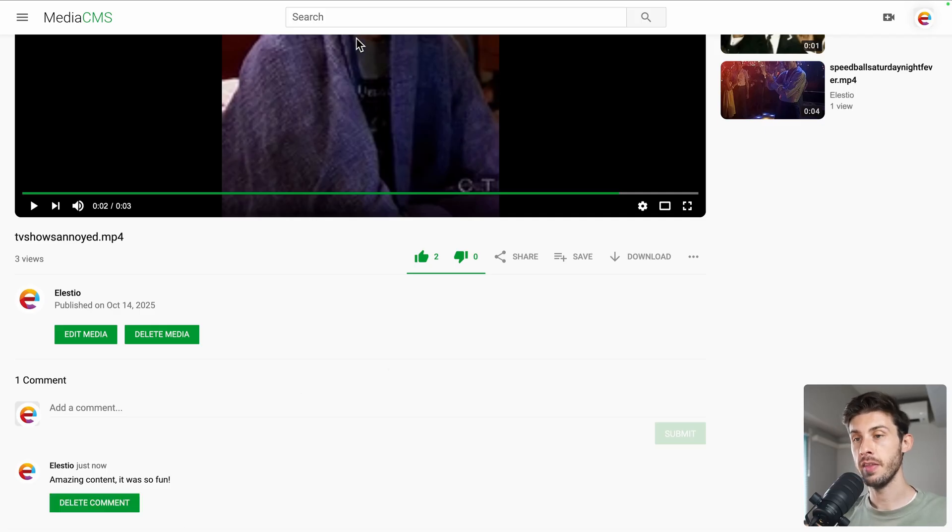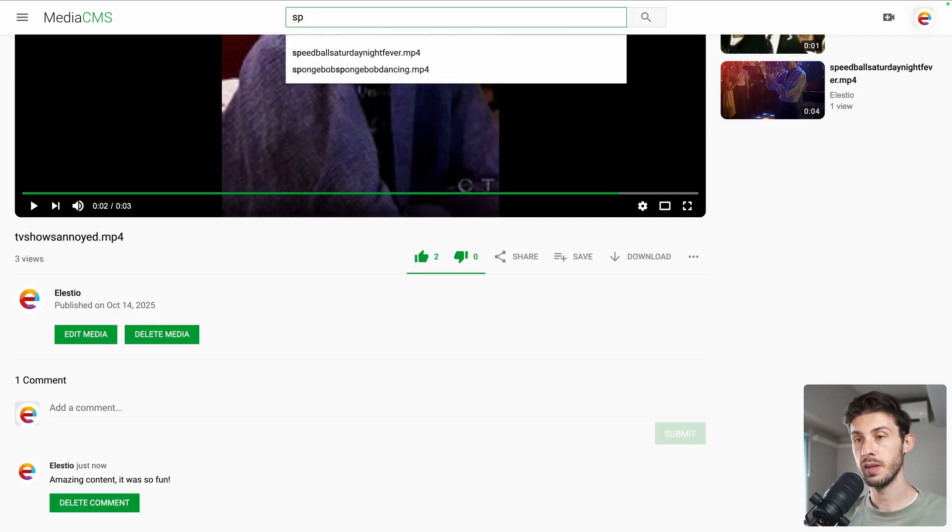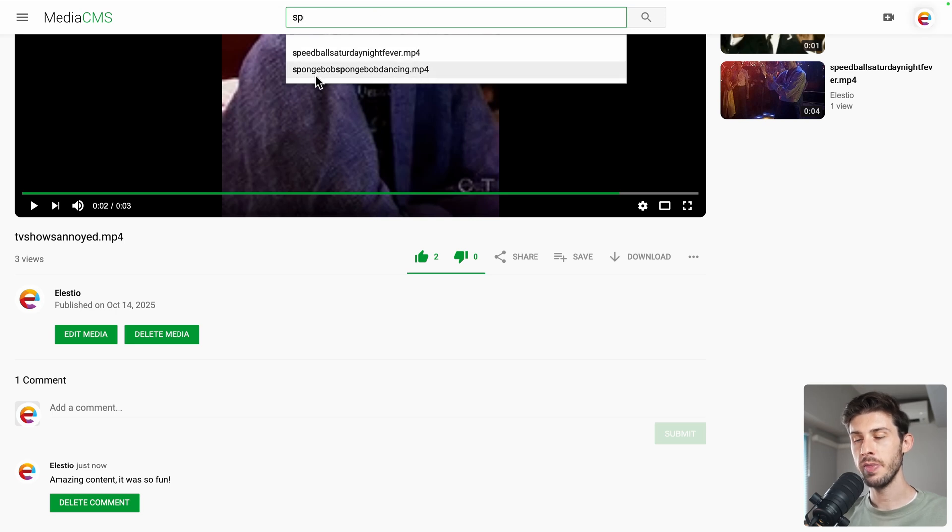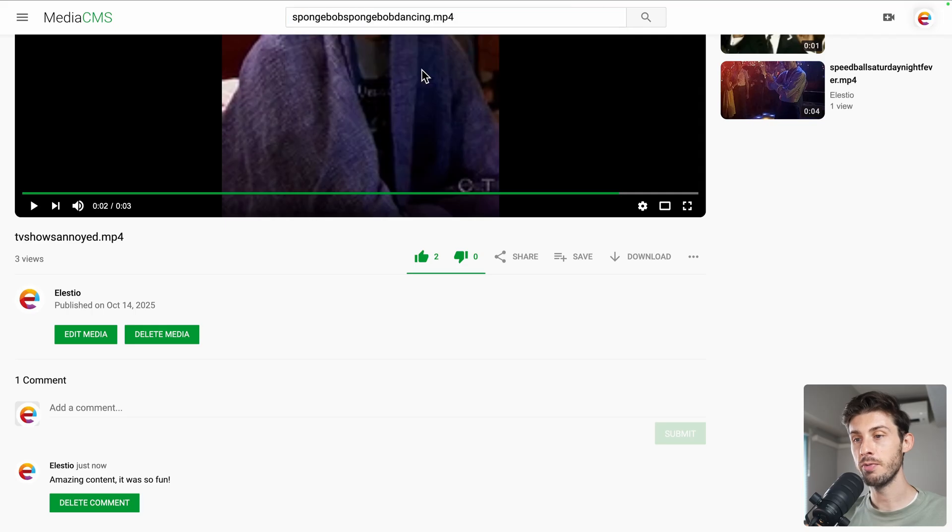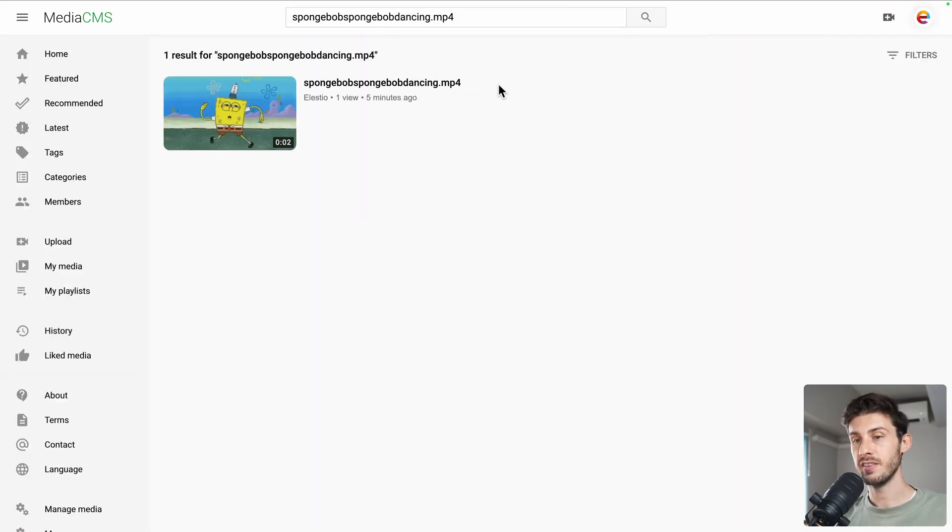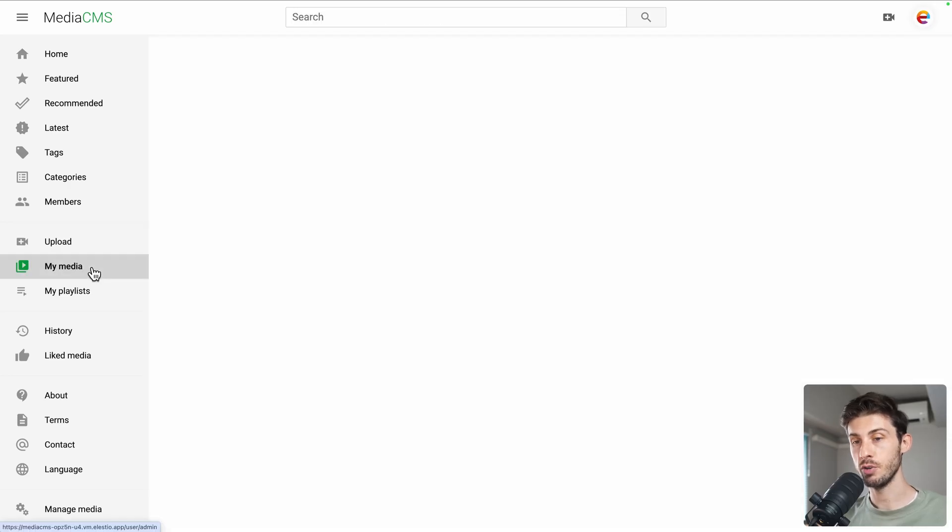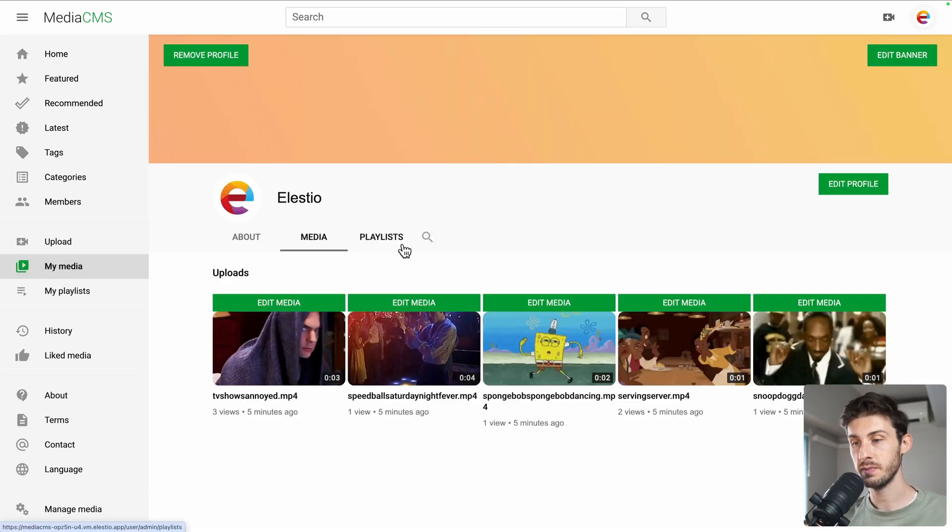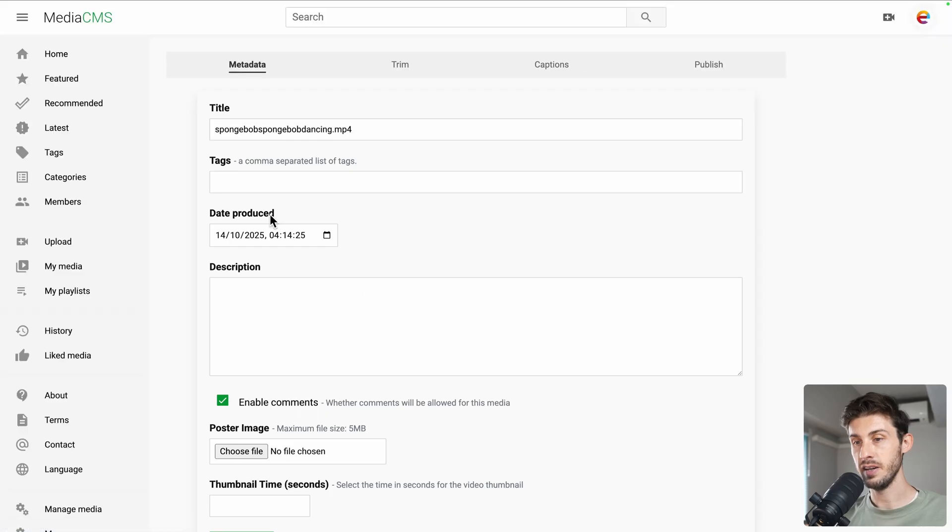Let's try the search bar. If we type anything, you can see you have the auto-completion. But the name of our video is the name of the mp4 format, the file name. So to adjust it, as we uploaded a batch of videos, what we can do is go to my media. Edit media.